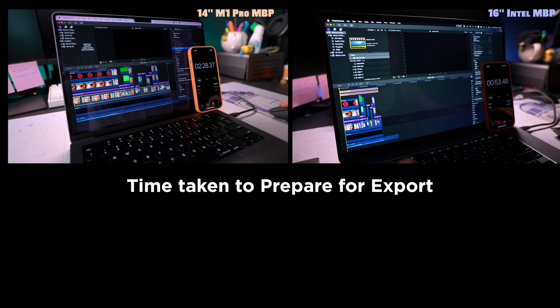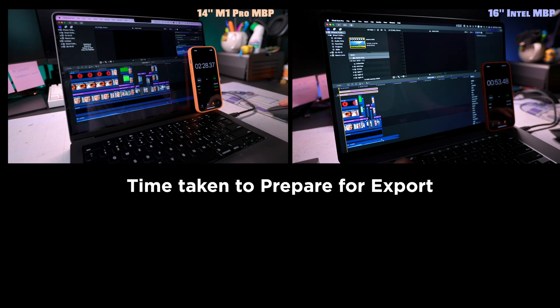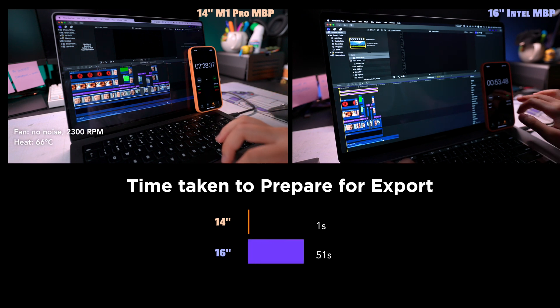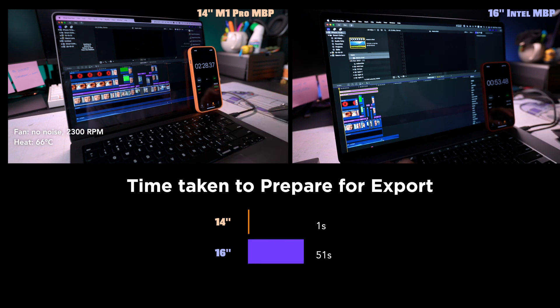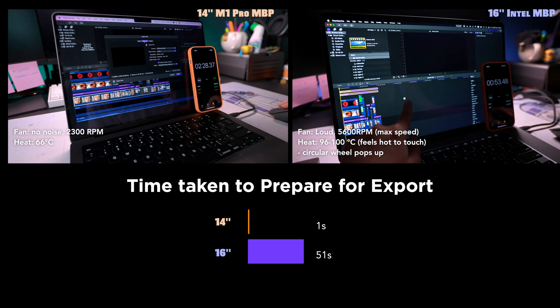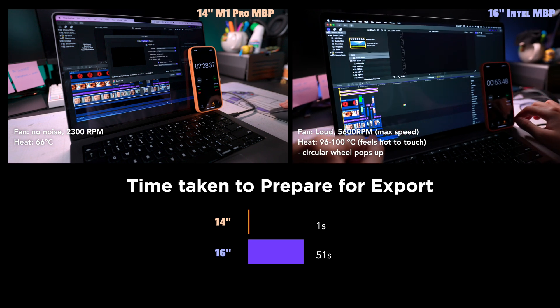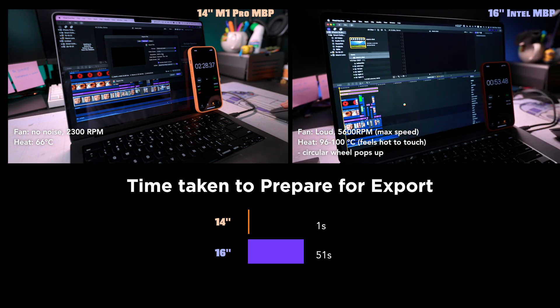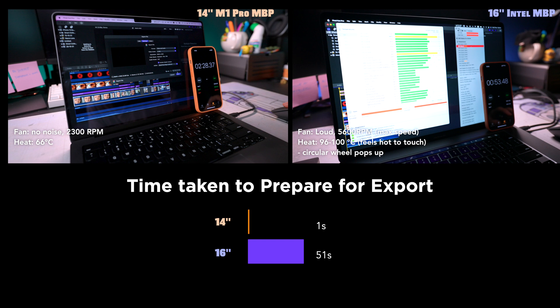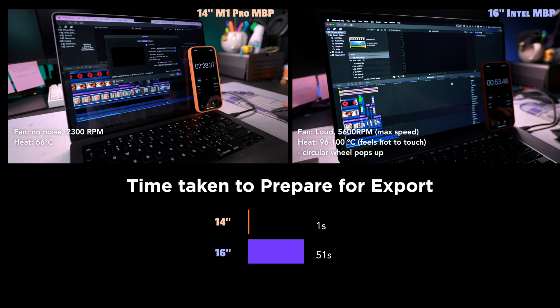Next, I prepared the project for export by changing the proxy file to original file. And damn, the 14-inch took like one second and it was still super cool to touch. But 16-inch was heating up. It even hit 100 degrees and fans were already running at the maximum. And you can see that circular rainbow wheel popped up. It was taking a while to process. The 14-inch is a clear winner here.